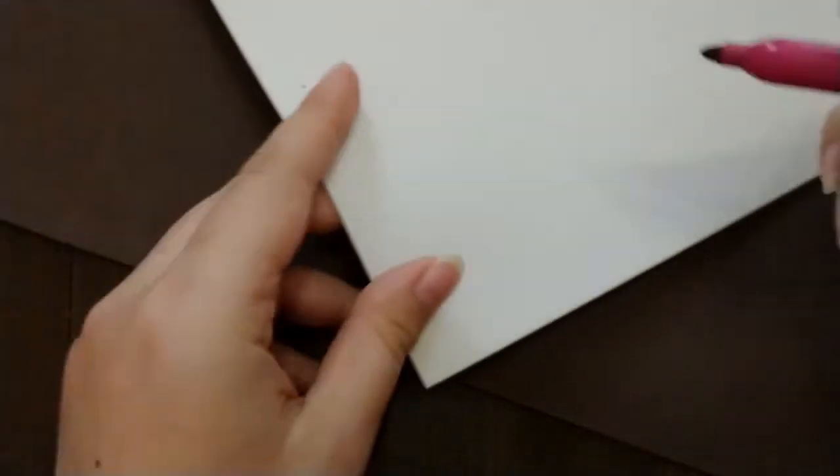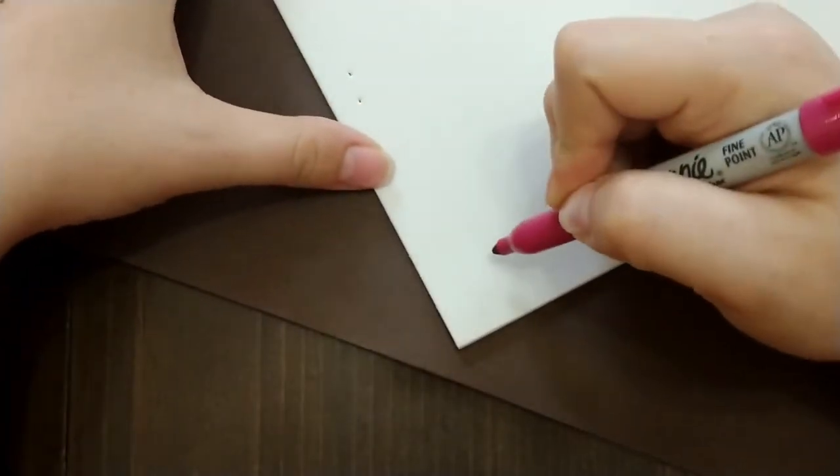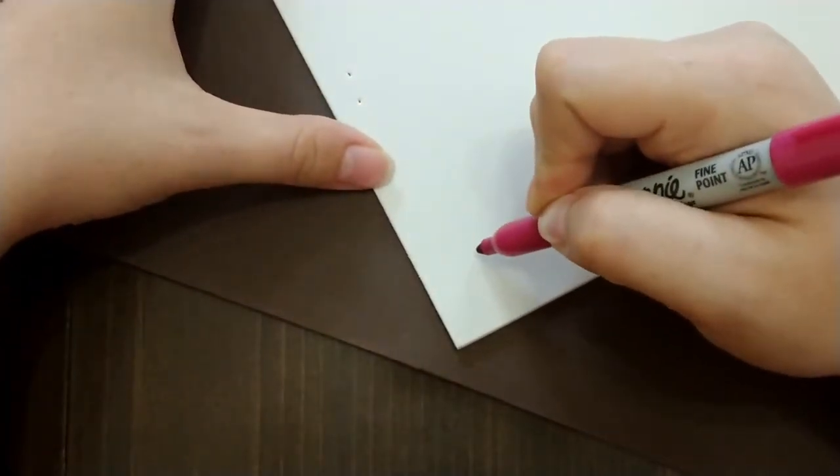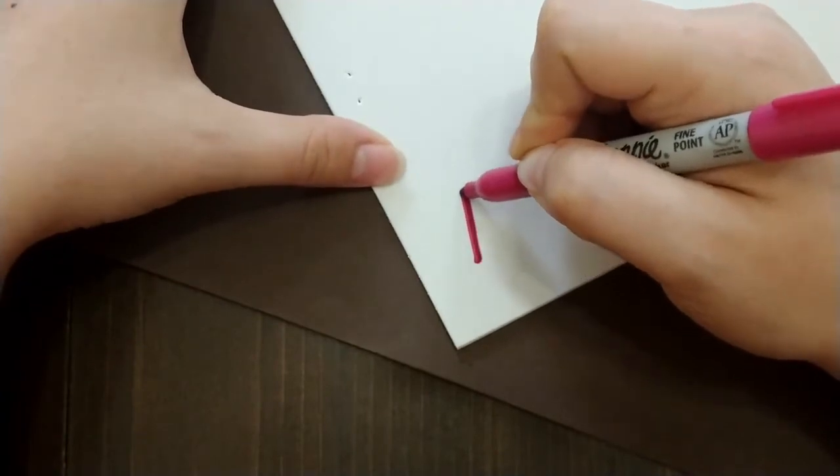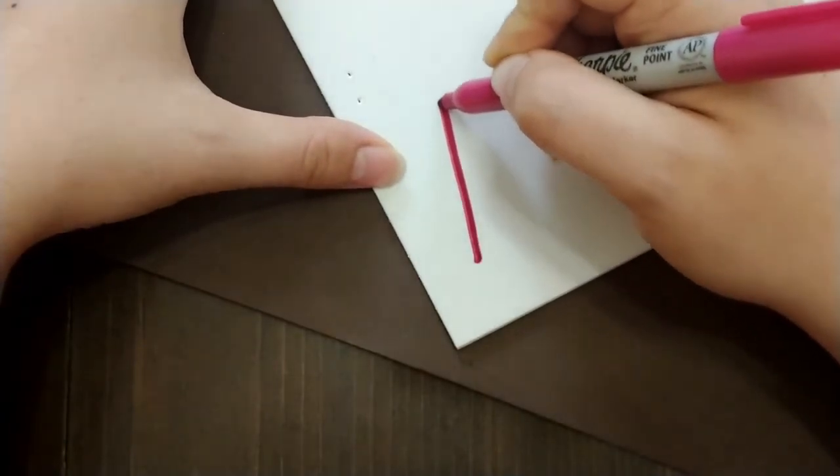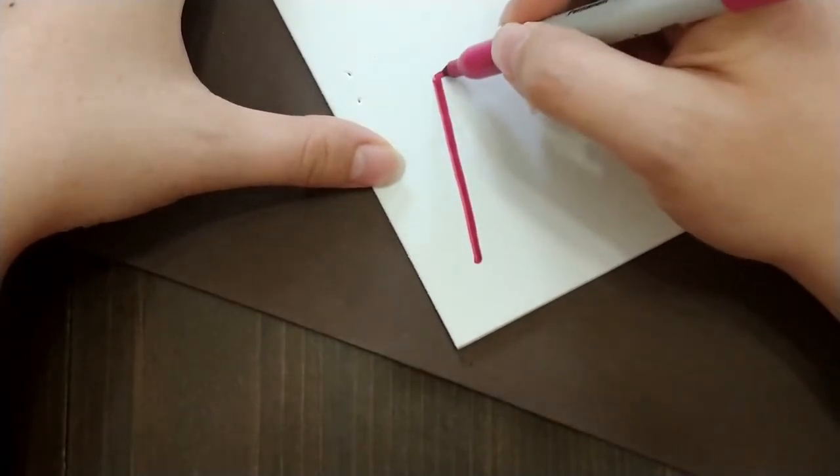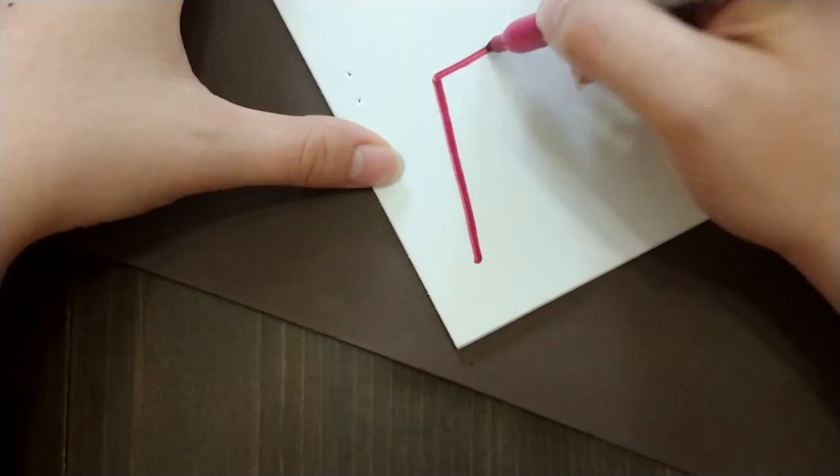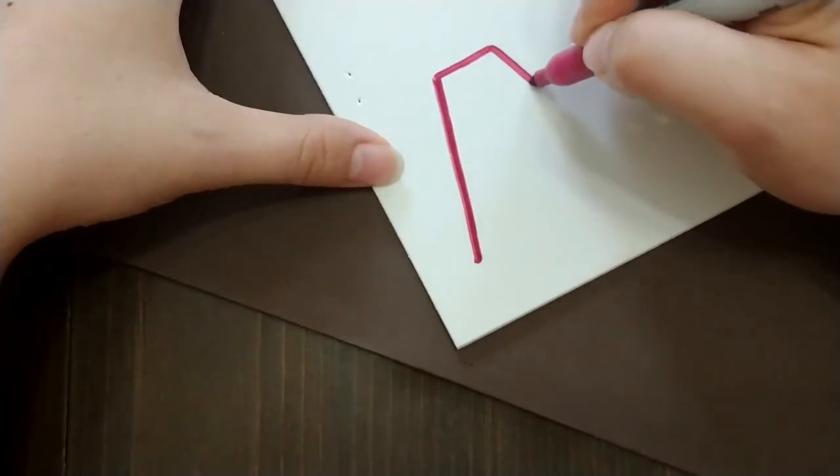Alright so on this foam sheet I'm going to go ahead and make my first letter and I'm going to do capital letters here.